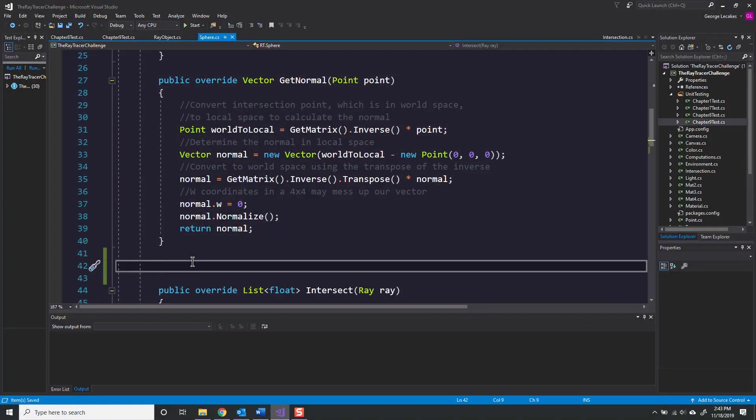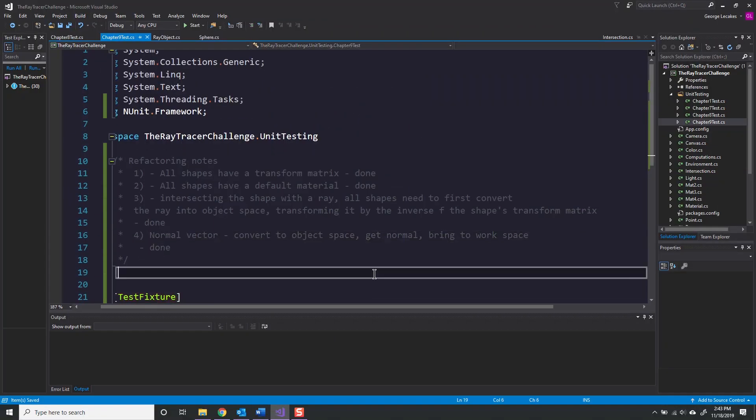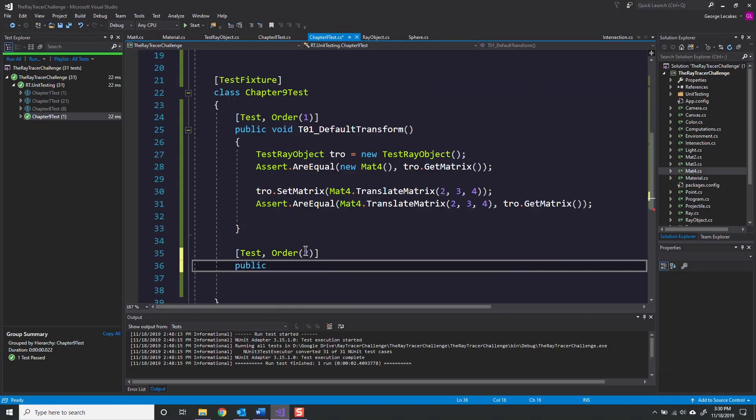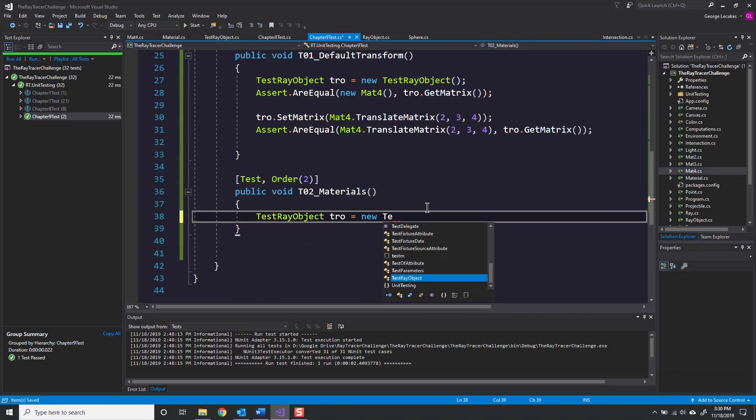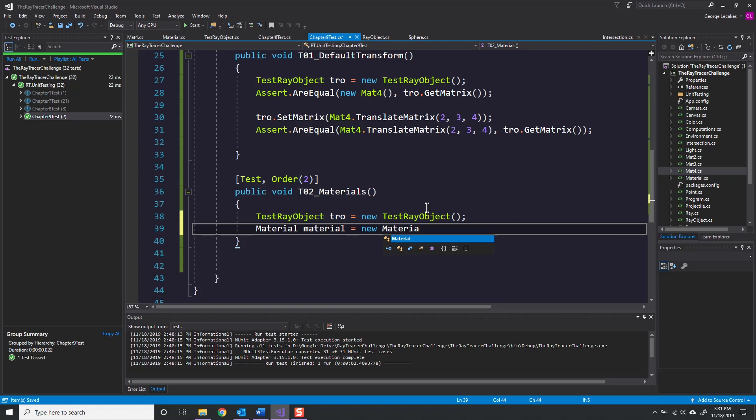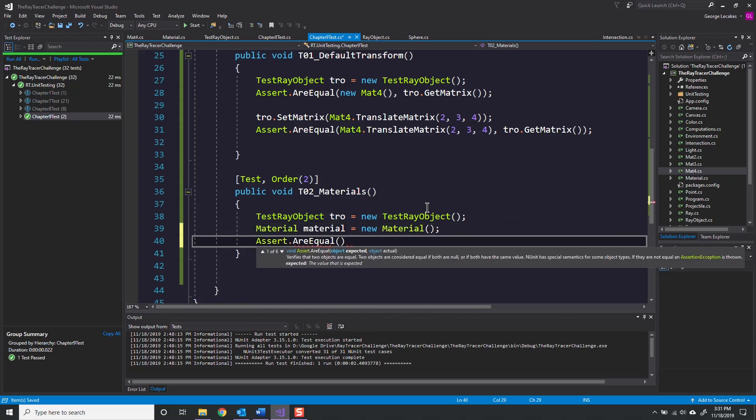I already had separated getting the world space normal from the rest of my code way back when I created the getNormal method, which is overridden by all child objects of ray object.